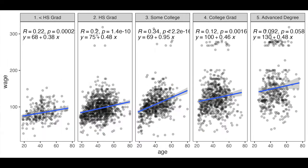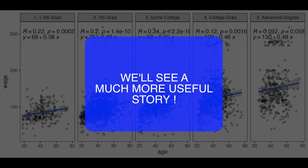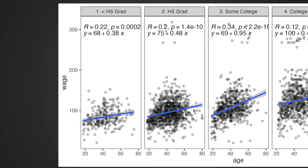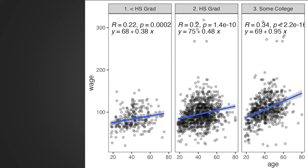And if we create five models instead of one, we'll see a much more useful story. For instance, the increase of salary with age is much higher when you have at least some college degree as compared to no education.